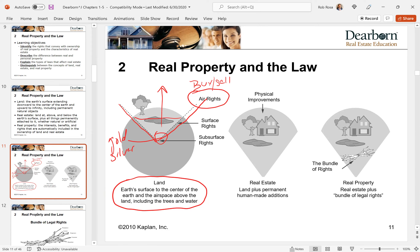The next question is: would you rather own real estate or real property? Let's talk about the differences of real estate versus real property. Real estate is the land plus the human-made additions — the house, the garage, the driveway, maybe the little shed in the back. That's real estate.